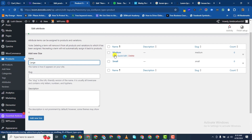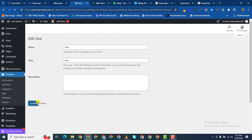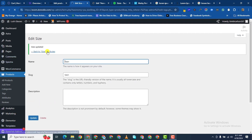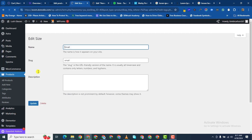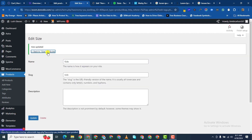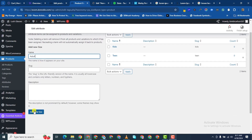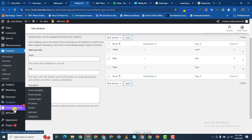Then I'll add large. In the place of small you could also use kids — so let me update small to kids. Go back to Size attributes — in the place of medium you could add teen, that's for teenagers. Go back to attributes and add another one: adult. And that's that, let's go back to attributes.